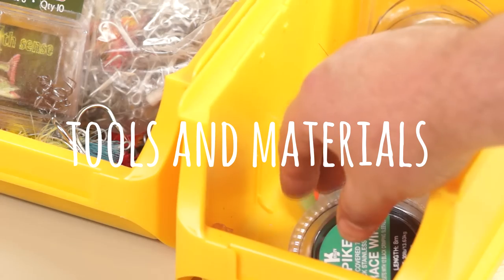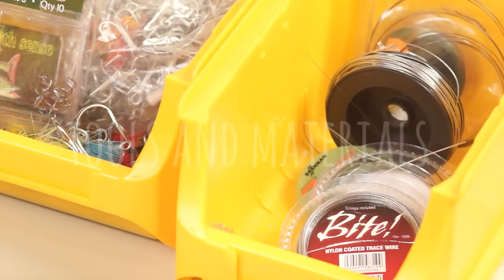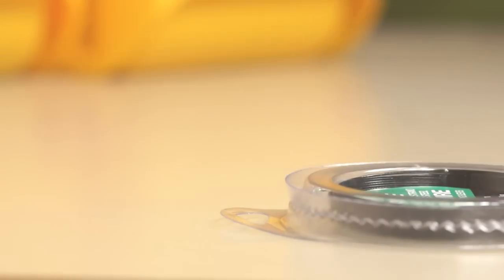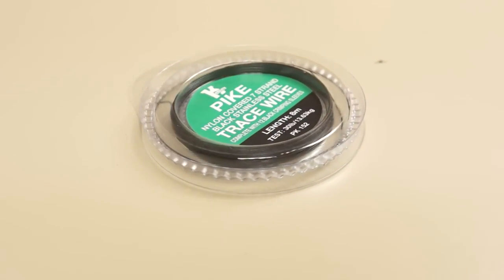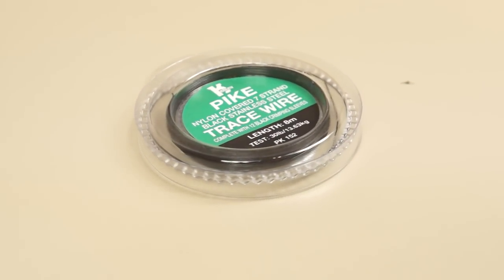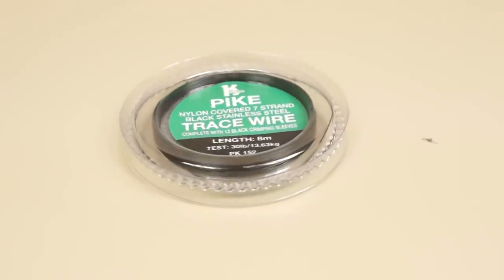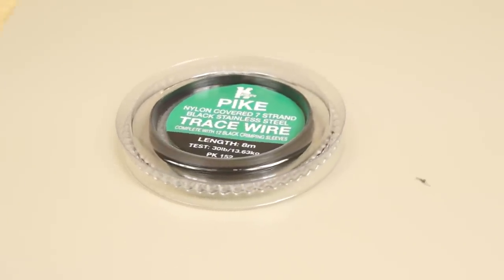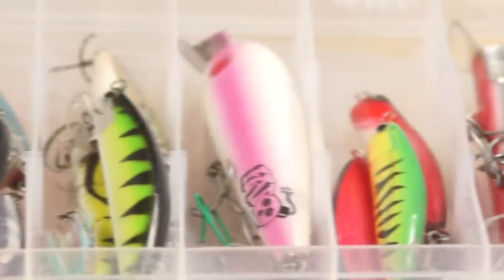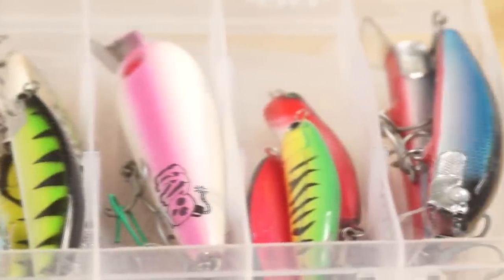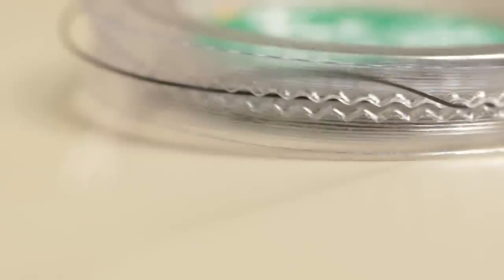I normally make my leaders from a dedicated pike wire. For strength I'm using a breaking strain of 30 pounds. This should cover most of my lures up to a maximum weight of one and a half ounces. The wire is made from seven strands of stainless steel that have been twisted and coated with nylon.